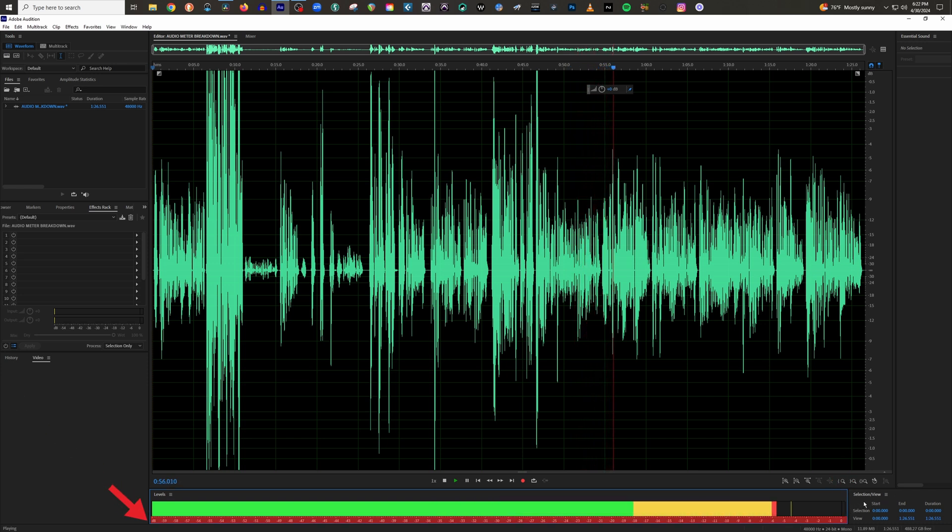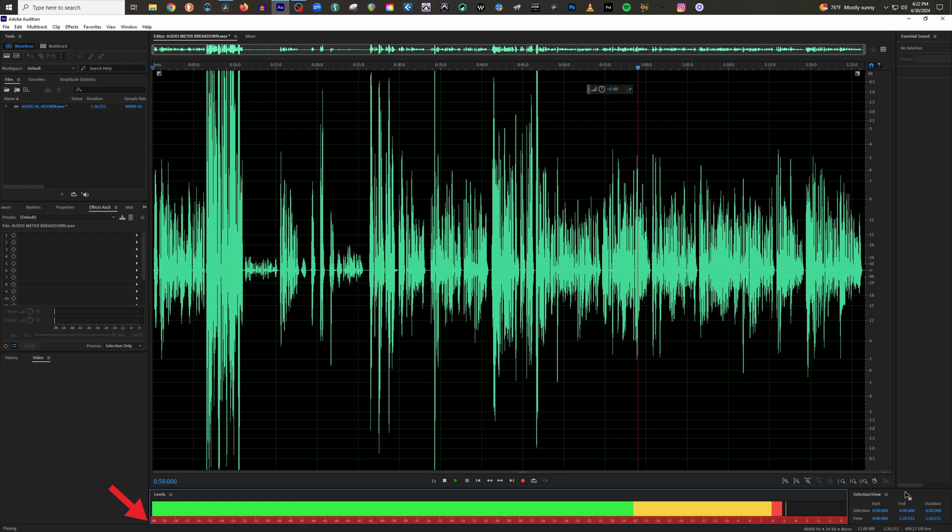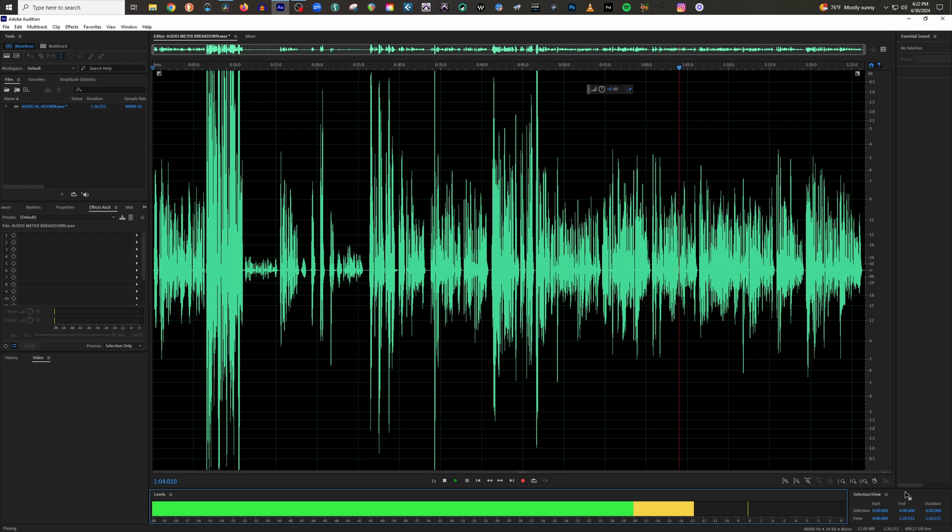dBs, or decibels, are the little numbers you see running up and down the meter that are in the negatives. Much like the colors of the meter, these numbers are there to help you set your levels before you begin recording.